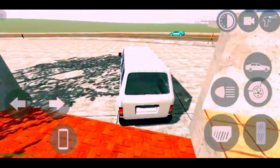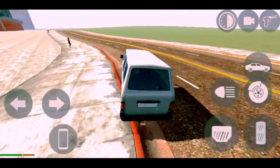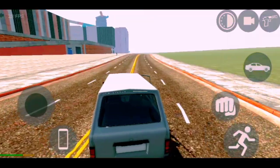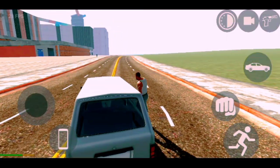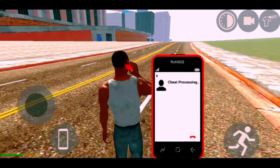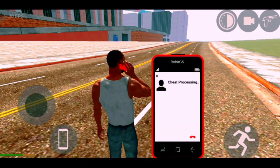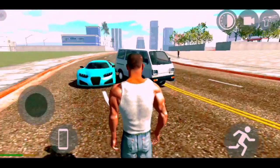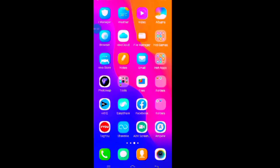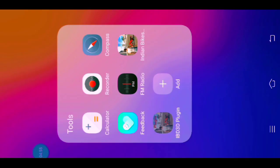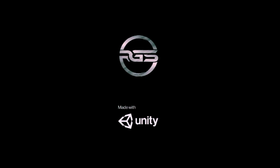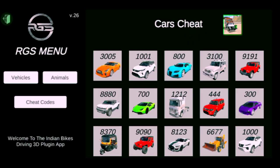After the Indian Bike Driving app, you have to install it. Then you will install it and that will spawn the vehicle. I hope you will understand.